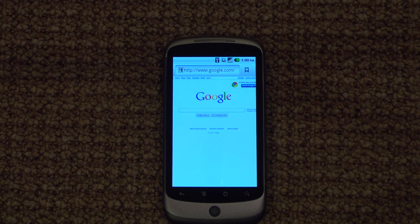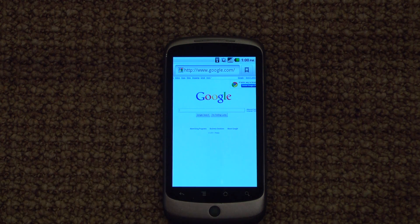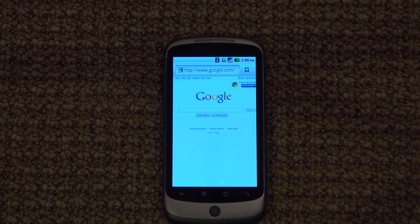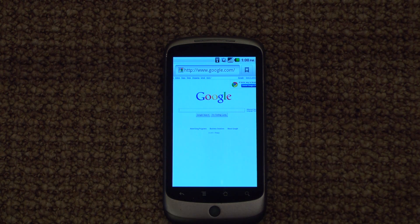Hey guys, this is Michael from TeensTech.com. I'm going to give a little update on Froyo 2.2. I forgot to mention that there's now a new hack to allow Hulu on the Nexus One with Froyo 2.2, because before, Hulu seemed to have blocked their website from a mobile phone such as the Nexus One that has Flash.